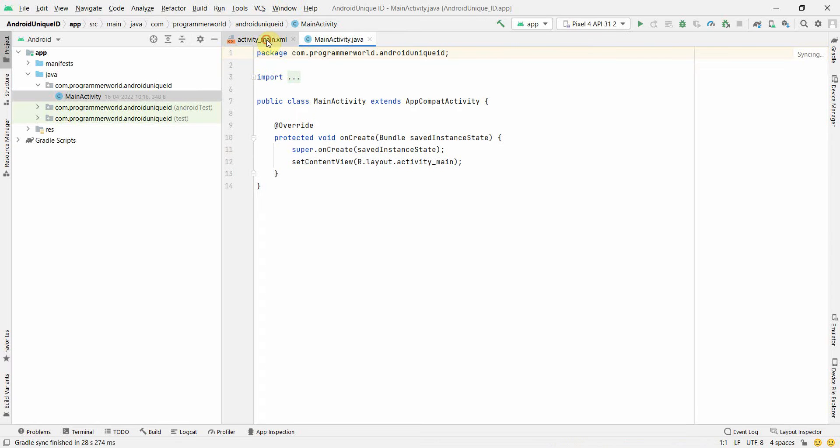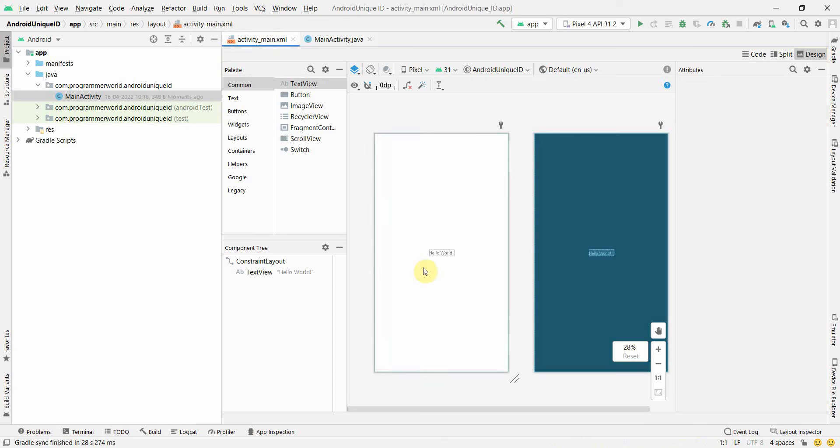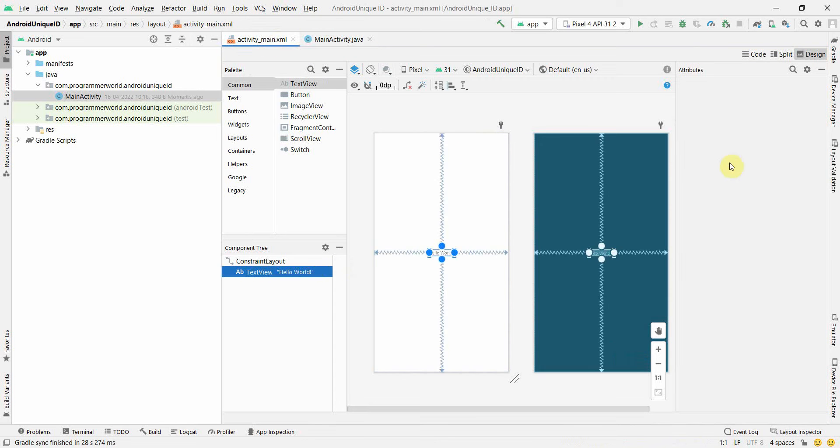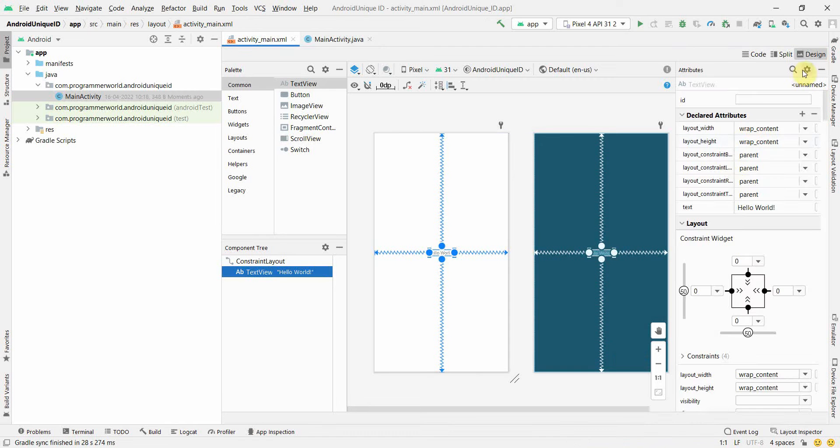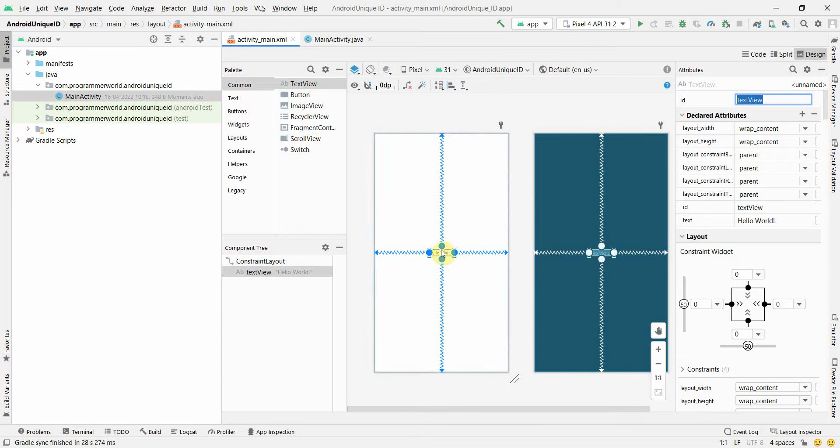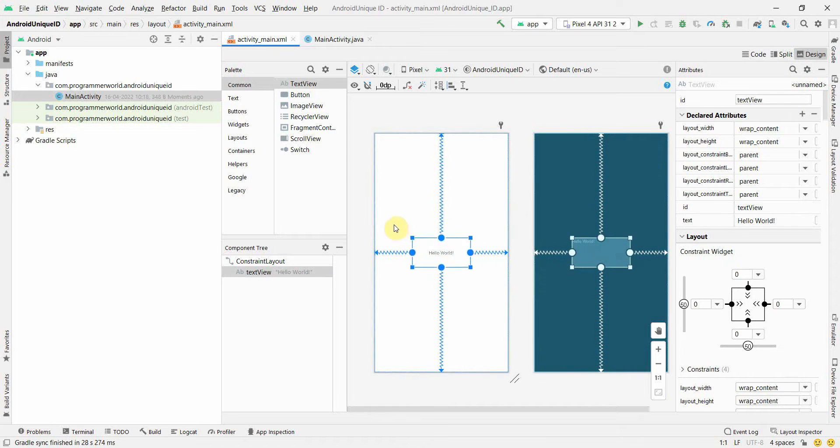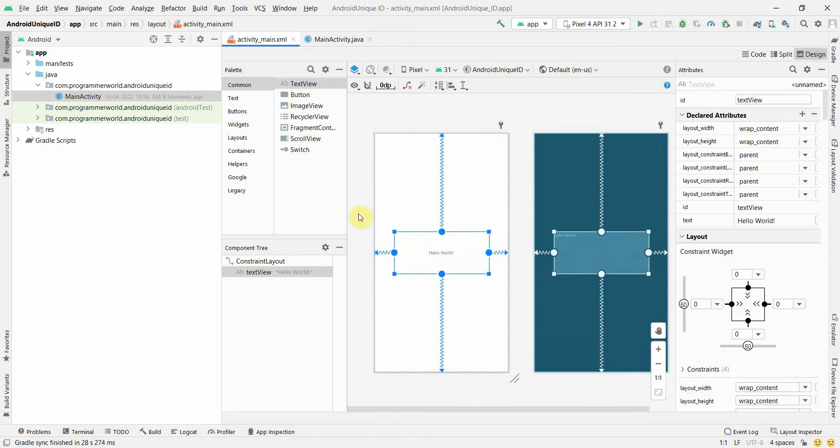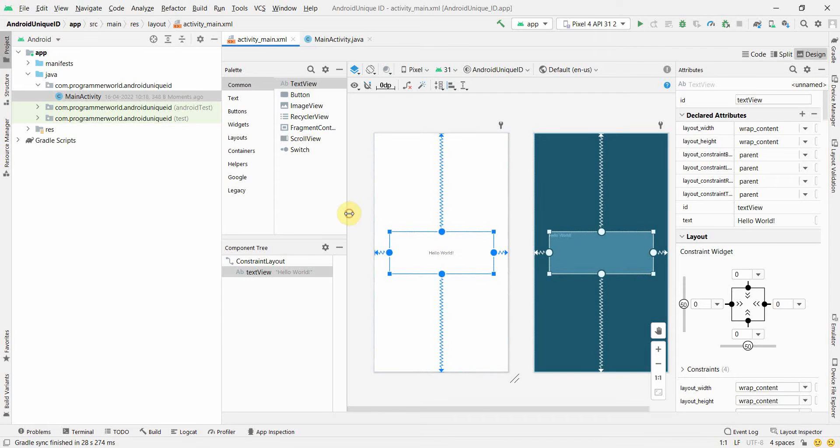Once the environment loads up, I'll go to my layout. The layout text view - the default text that we get - I'll keep it. I'll give it some ID, probably text_view. I'll make it a little bigger also so that our output is displayed.